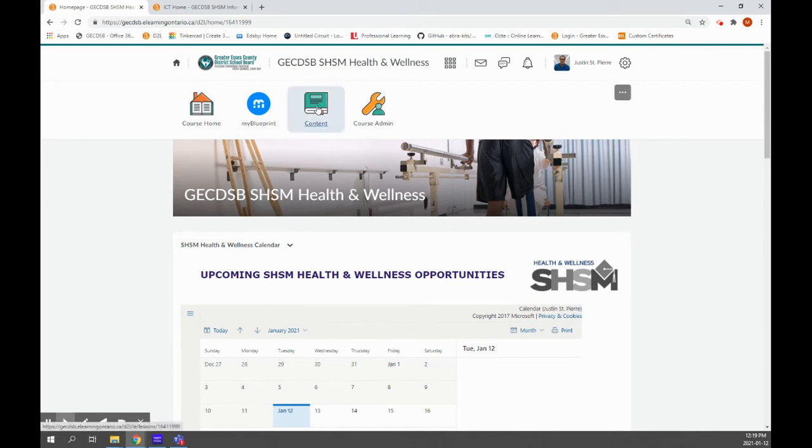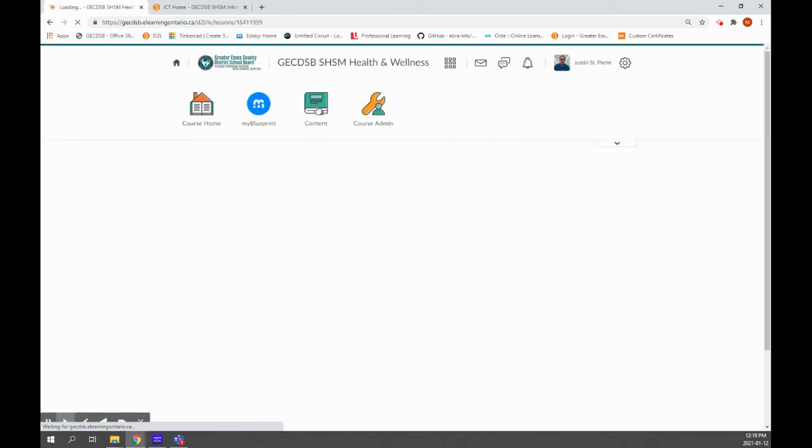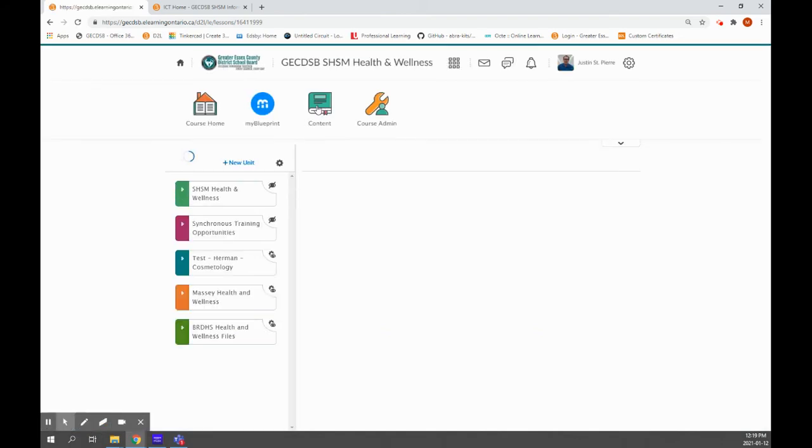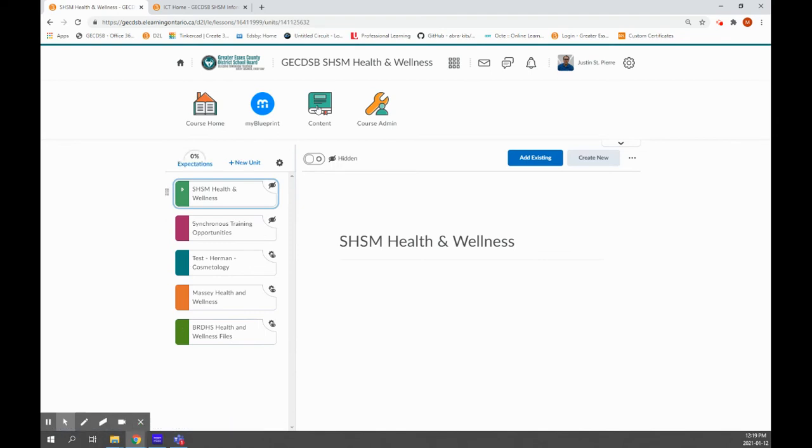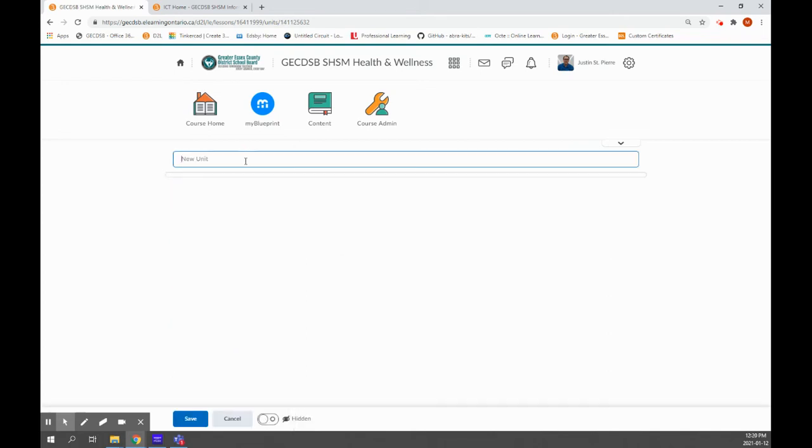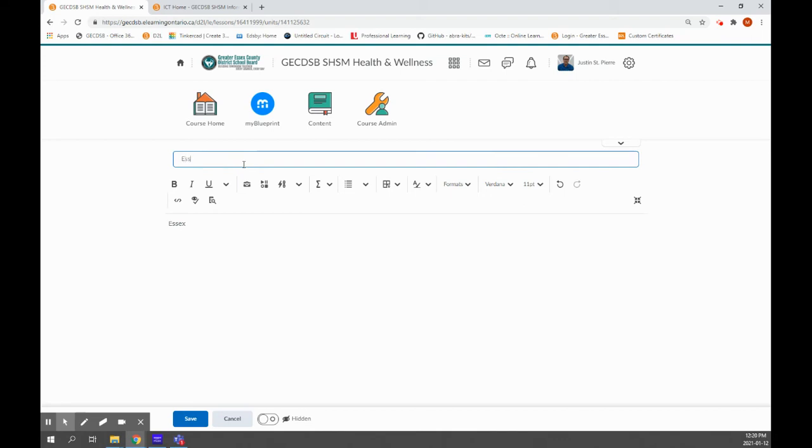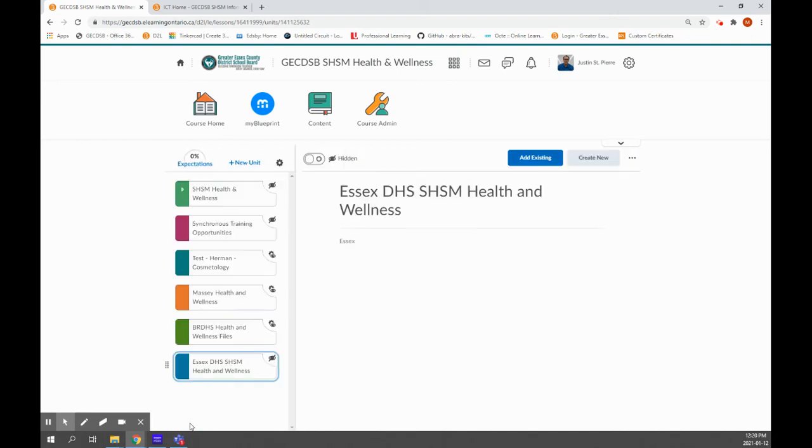The other thing that I thought might be useful is creating content or documents or somewhere to put information or documents that maybe only your students are going to be using. So I've done a few test ones here, but I'll show you how to do a new unit. So I can click new unit. You can name it whatever you'd like. And that'll create a new unit that you can add information to.